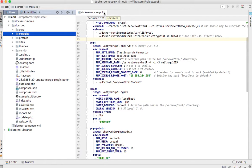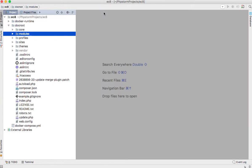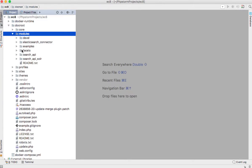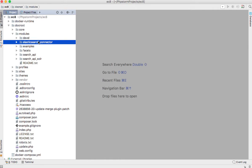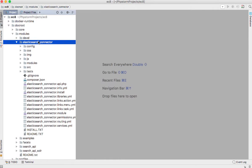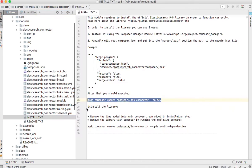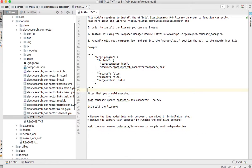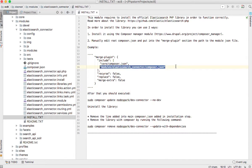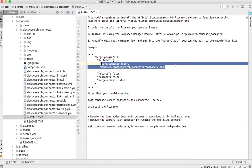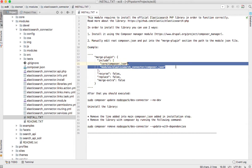Just closing the docker-compose file and I'll go to the module. The first step is always to read the installation instructions, and we have some lines here showing you how to add the Elasticsearch Connector module composer file to your dependencies.